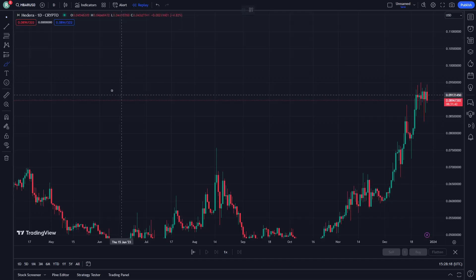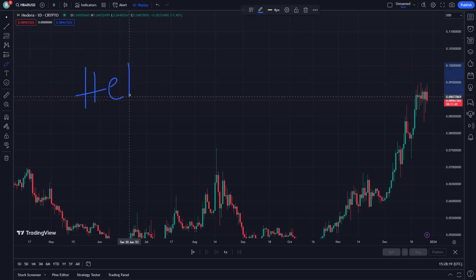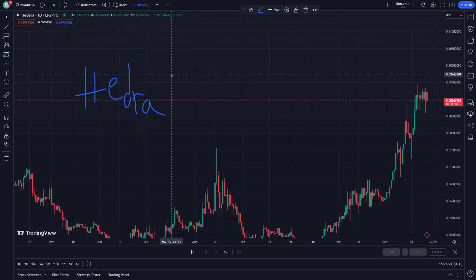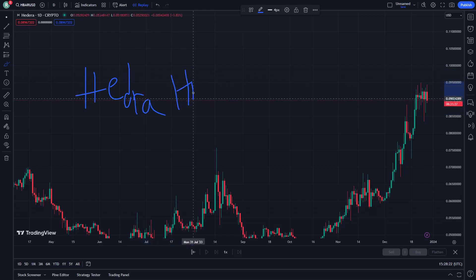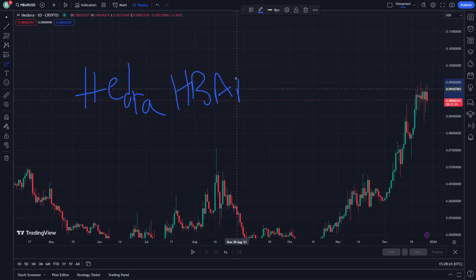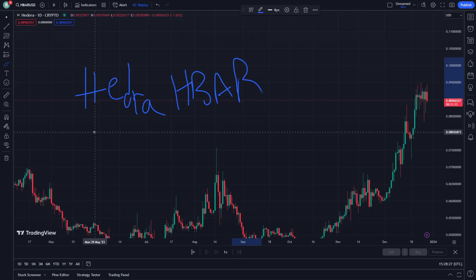Hello and welcome to today's video. I'm going to show you right now — let's get started through this video. All you have to do is just understand this video clearly.